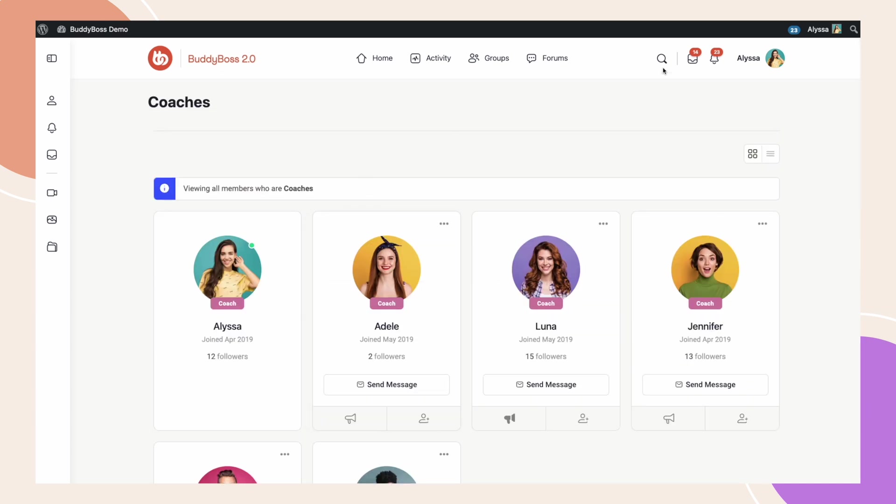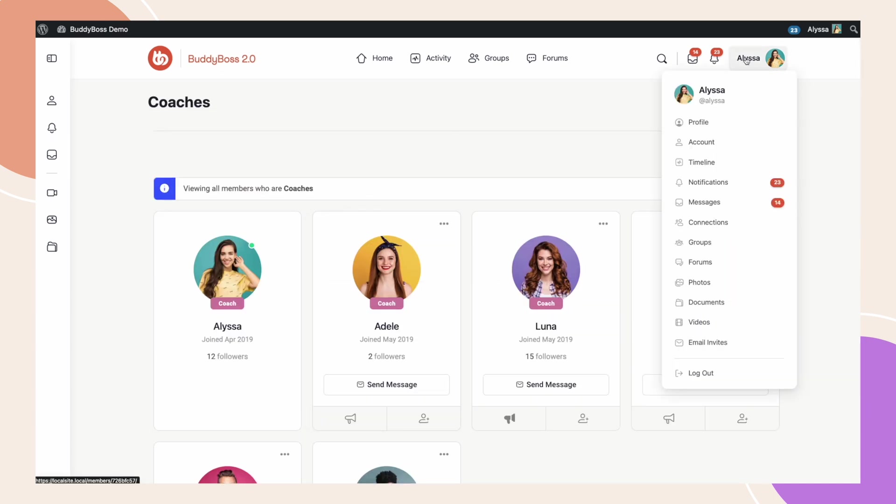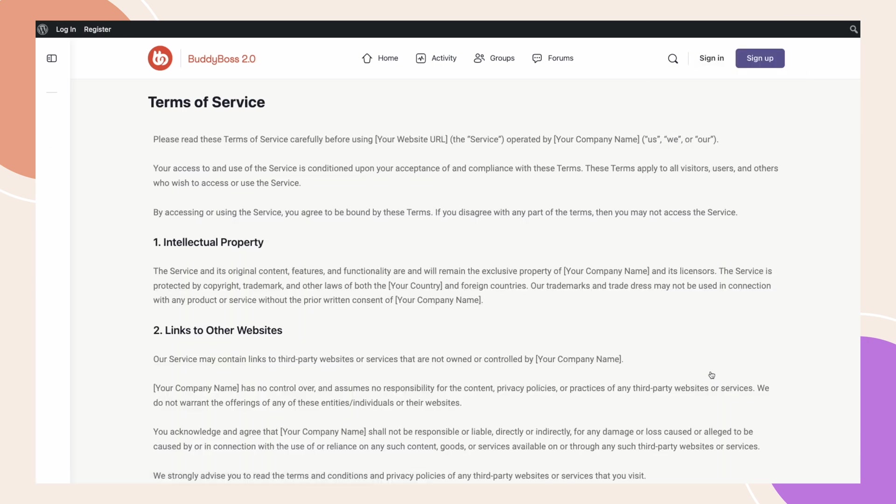If I click Logout, I am redirected to the Terms of Service page as expected.